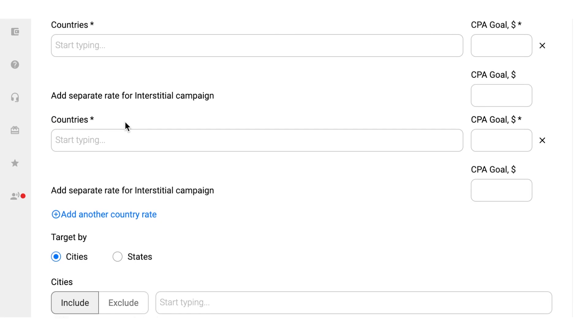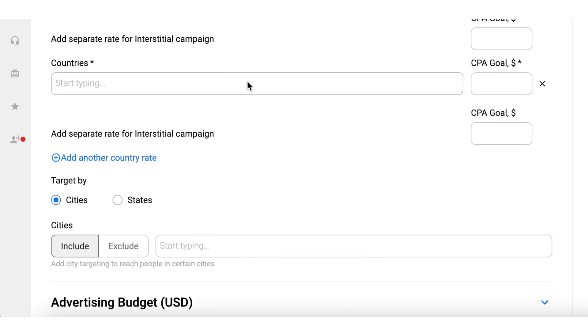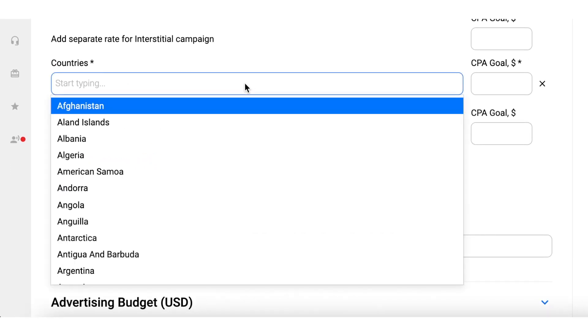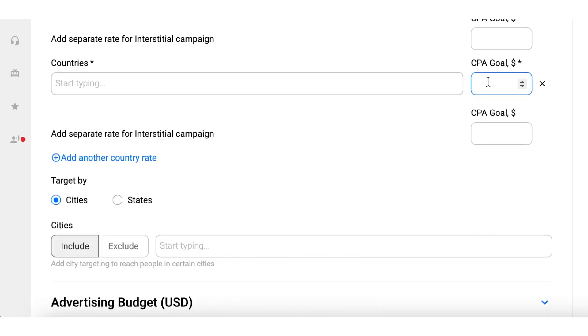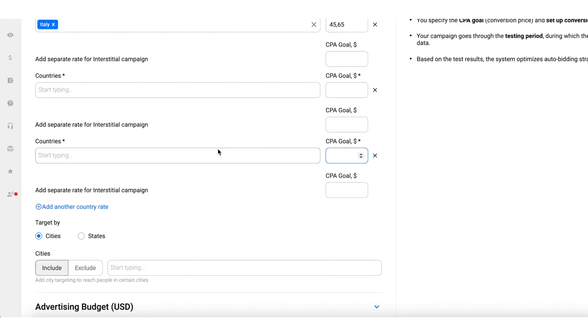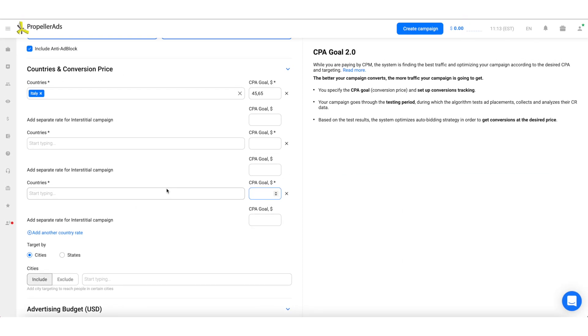Don't get too greedy by targeting many countries in one campaign. The maximum recommended number of countries to target in one campaign is 3-4, but the best practice is to have just one.